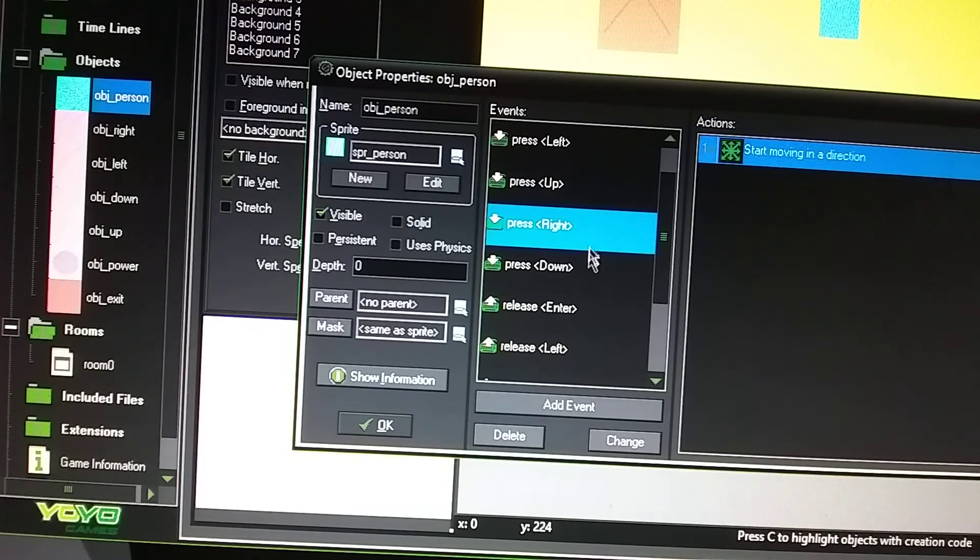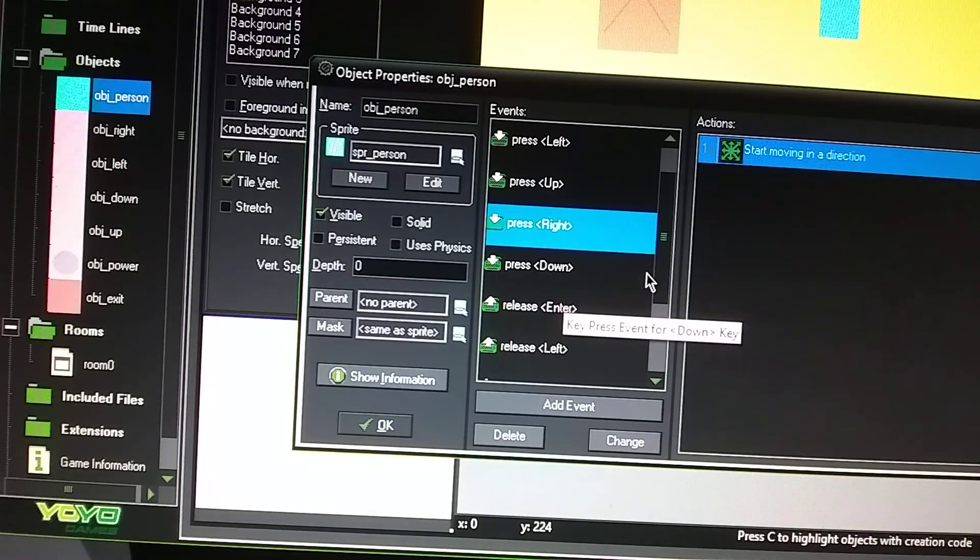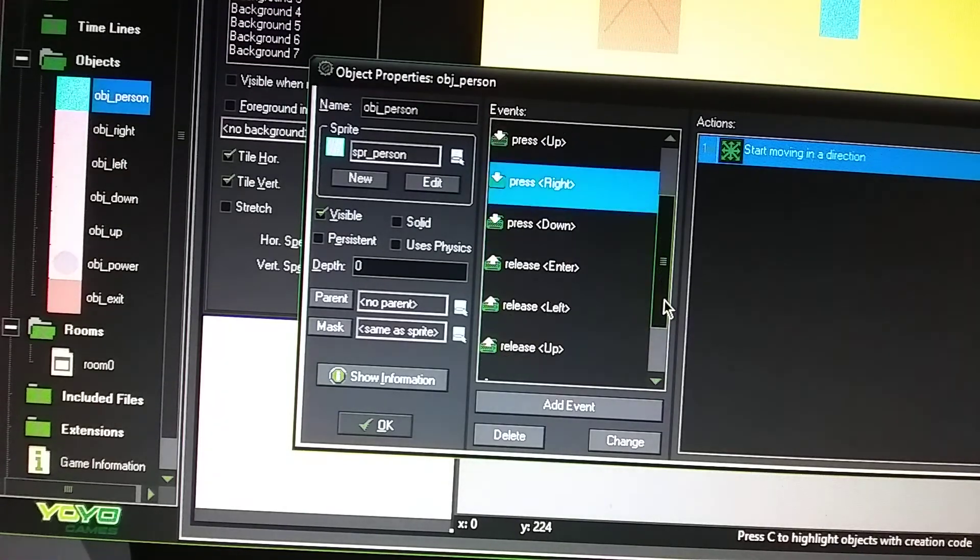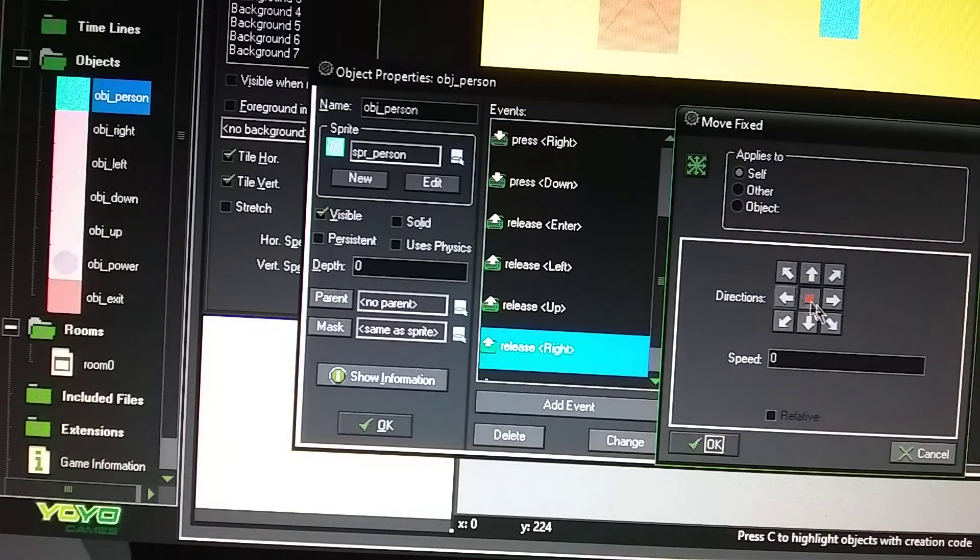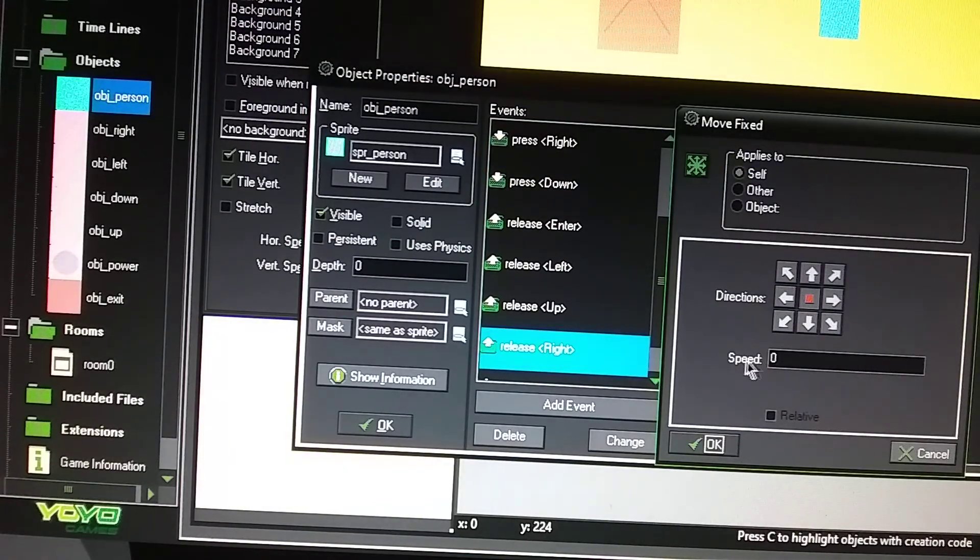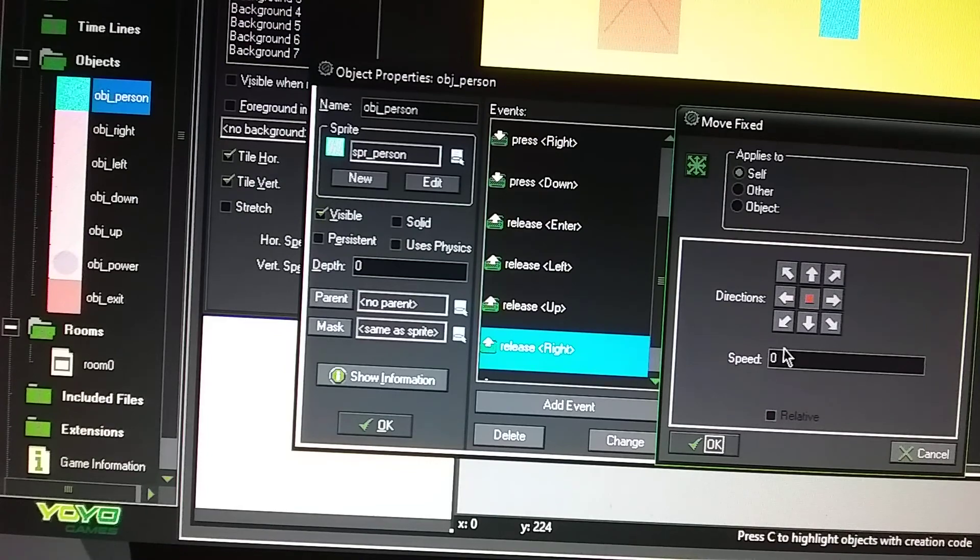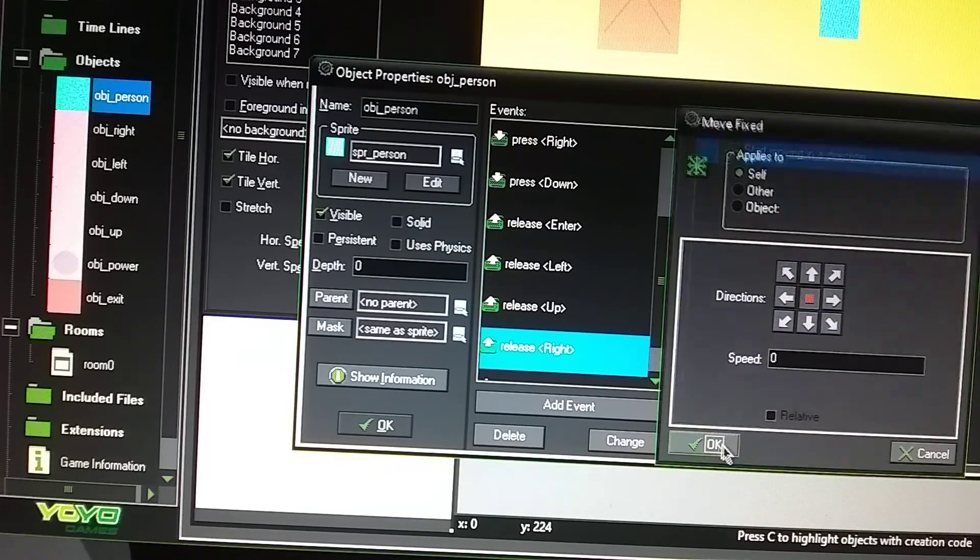And then you have a release right, which is going to make him stop. Speed's going to be a zero.